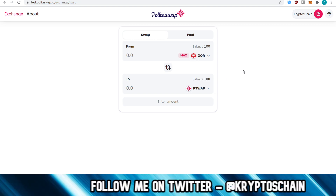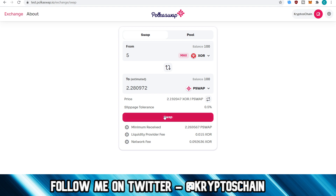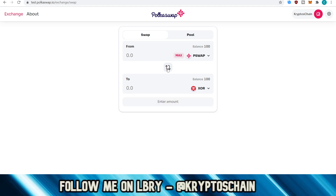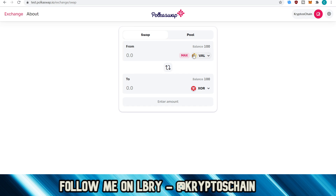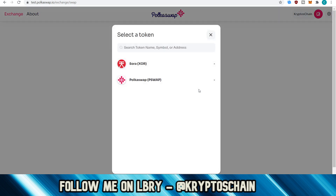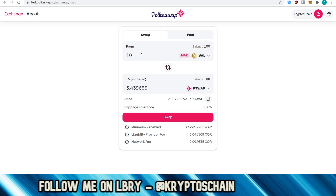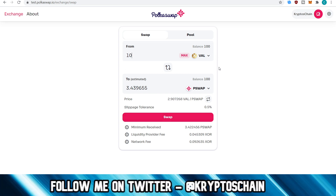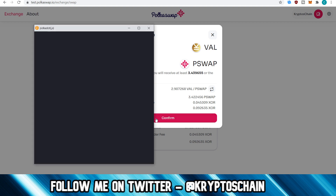This is the first time I'm doing this, by the way — I haven't done this before the tutorial. So it could just be that maybe it's not working yet. But it should do. Let's try to swap, for example, from VAL, because I took 100 of each. Let's try to get PSWAP as well. So for 10 VAL, I'm going to get 3.4 PSWAP. Let's swap again, confirm.